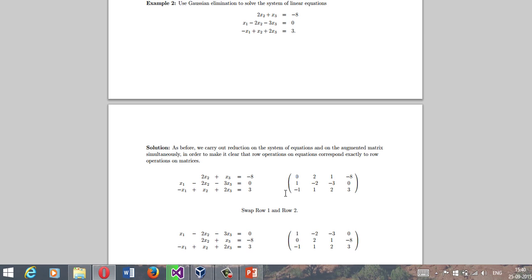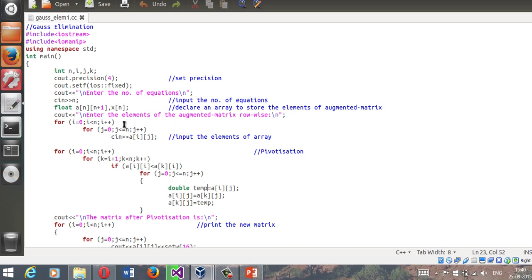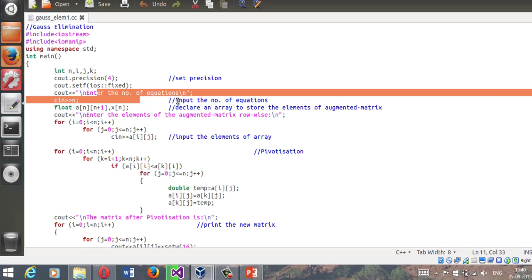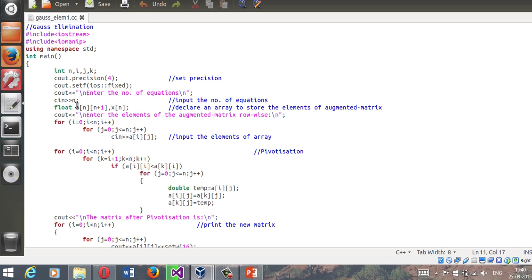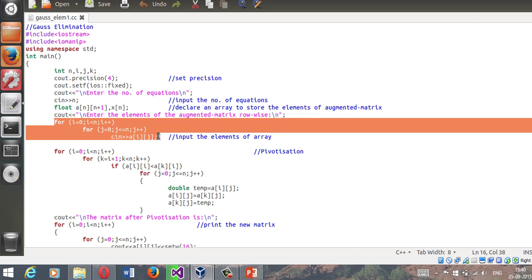After swapping - a process called pivotization - here's the program: you ask the user to enter the number of equations n, then declare a matrix of n rows and n+1 columns because the augmented matrix contains the RHS column. Then you ask the user to enter the elements of the augmented matrix row-wise.